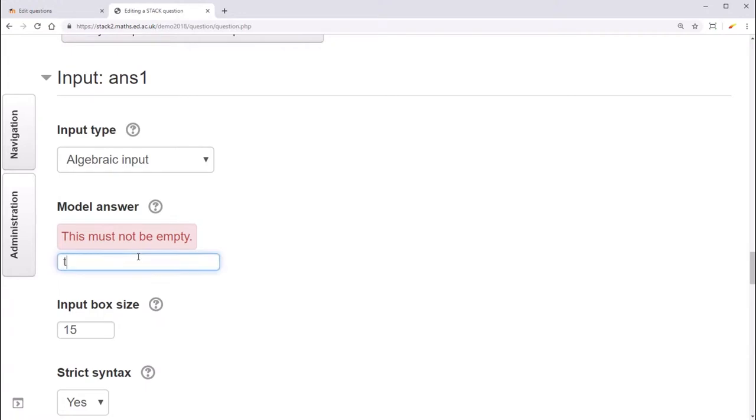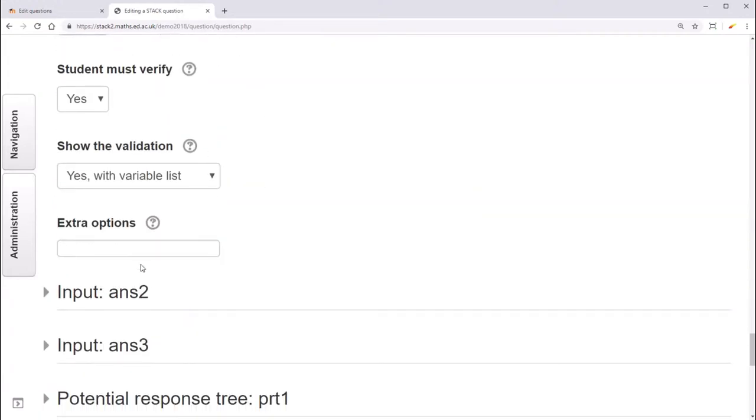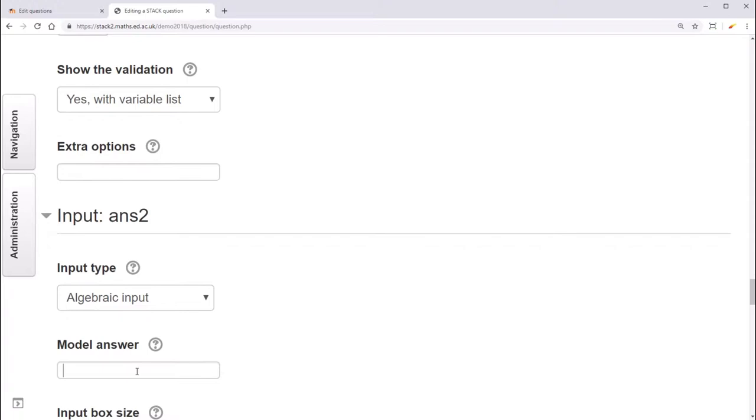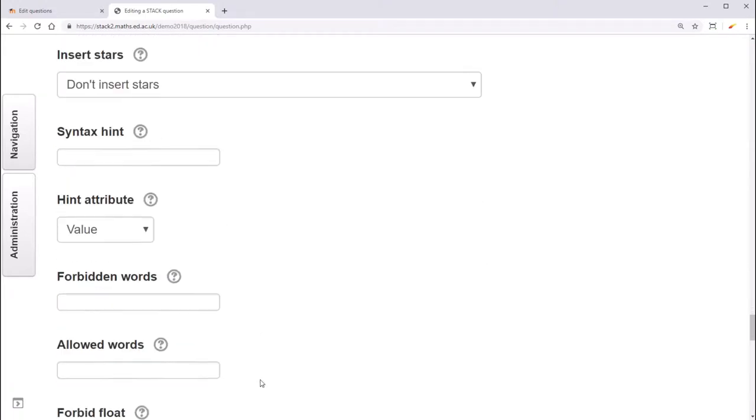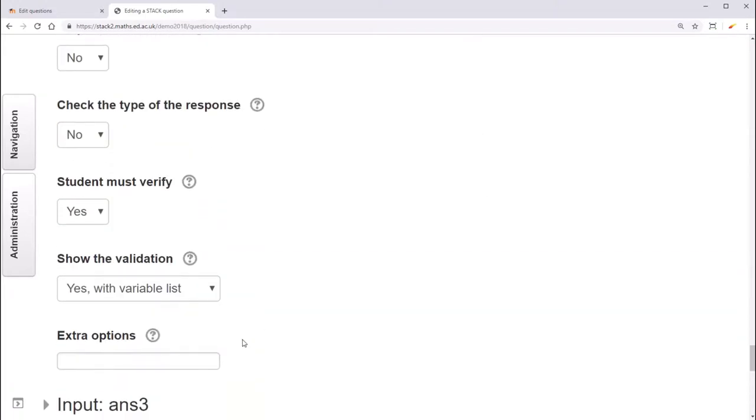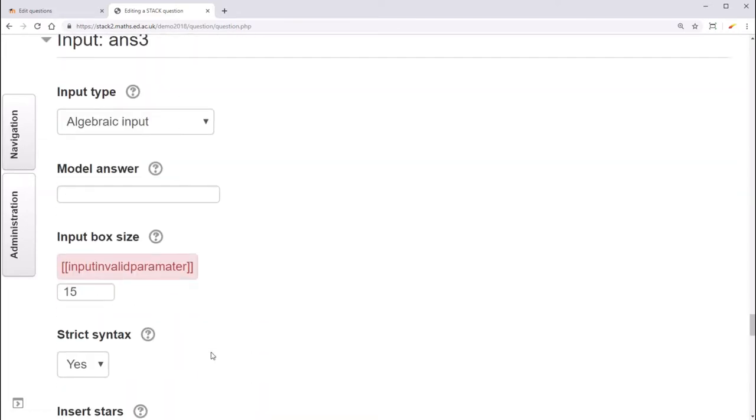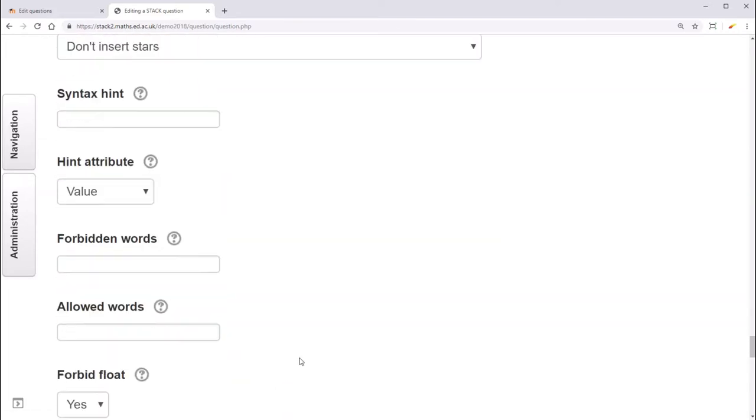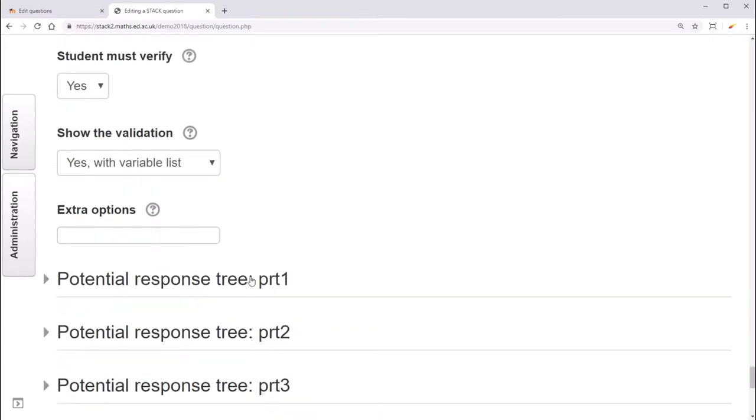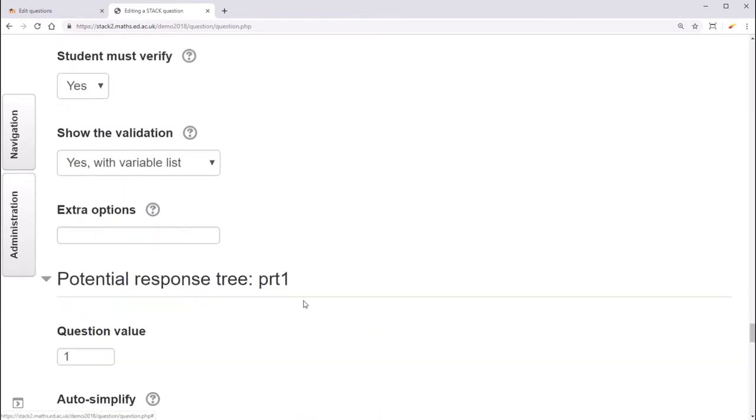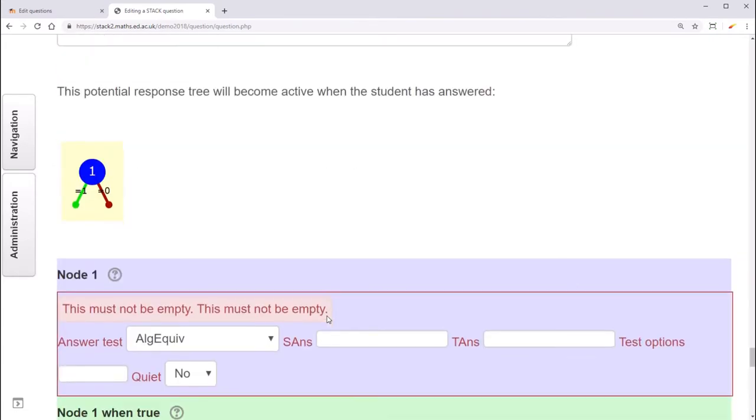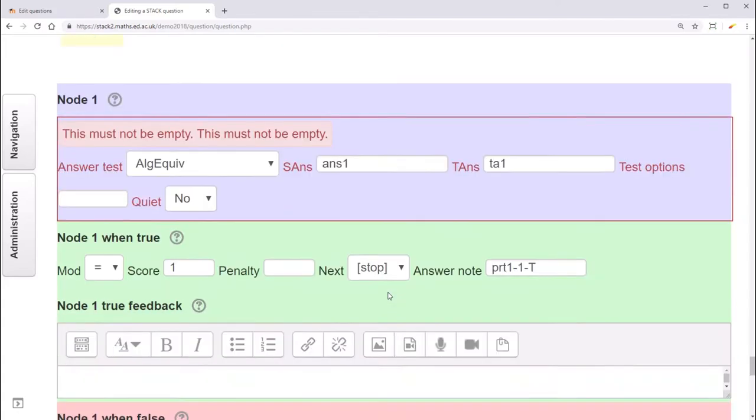We'll add in model answers for each input box. These are the ones we defined as TA1, TA2, and TA3. And for now, I'm just going to create really simple potential response trees, that in each case just checks that ANS1 is equal to TA1, and so on.